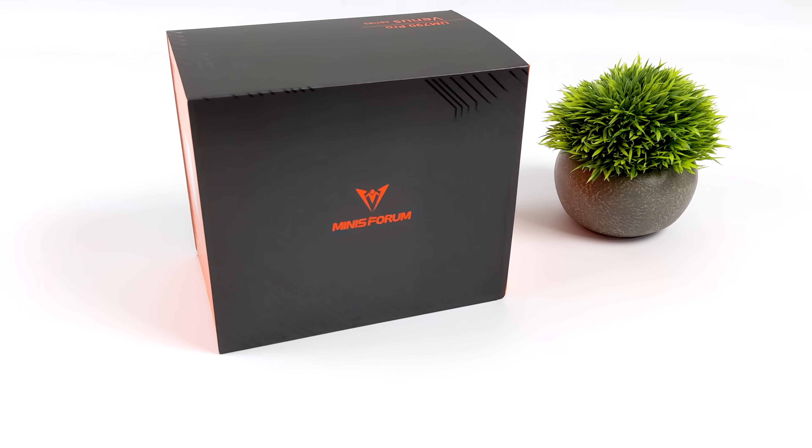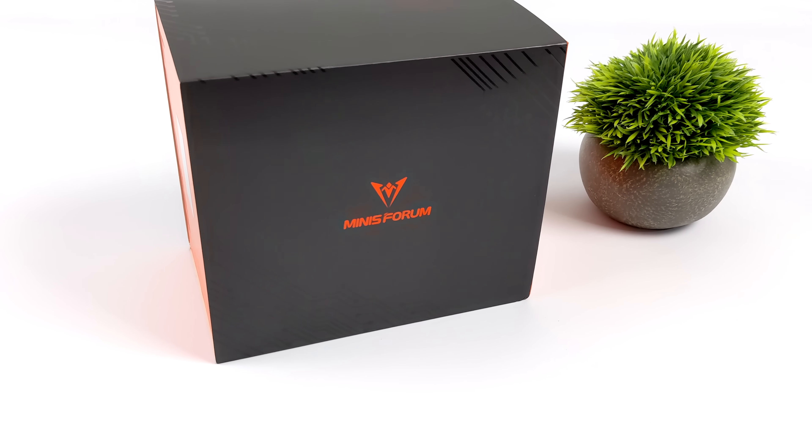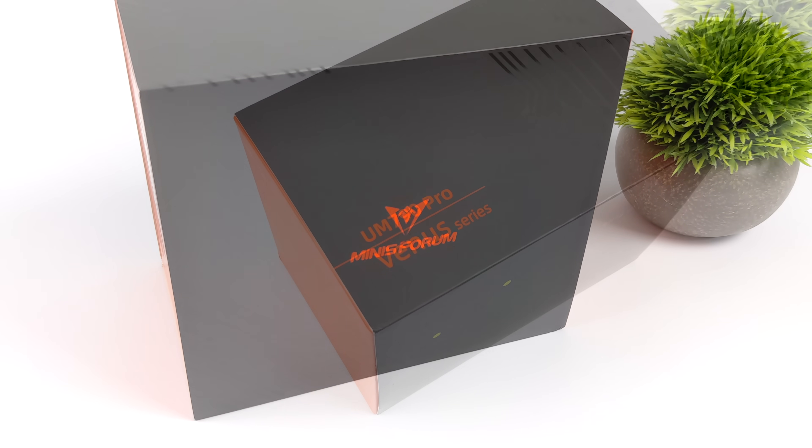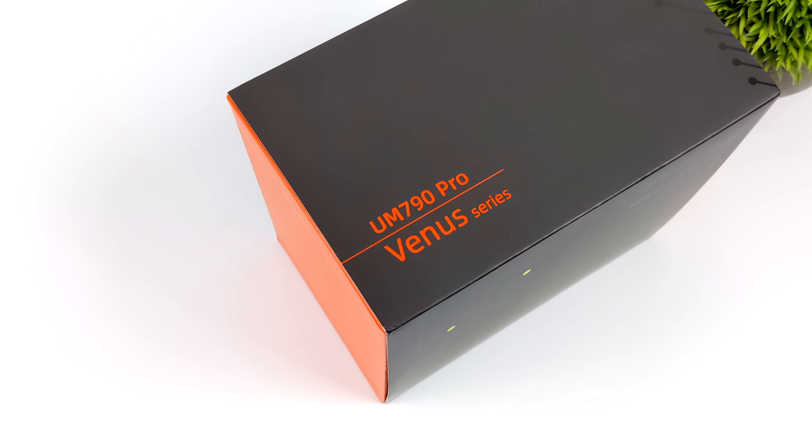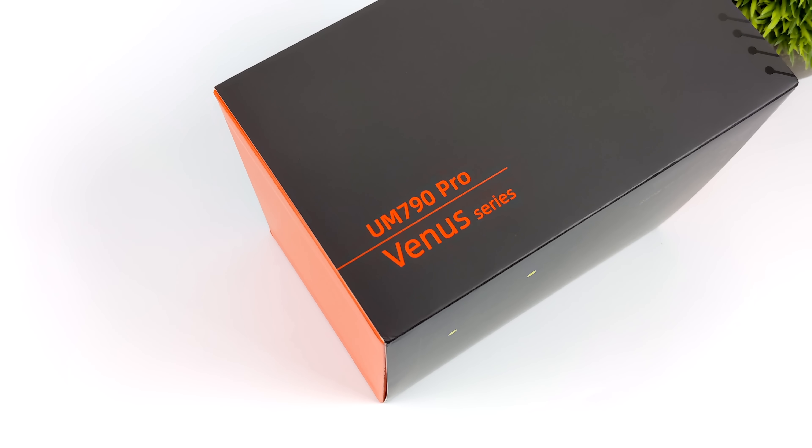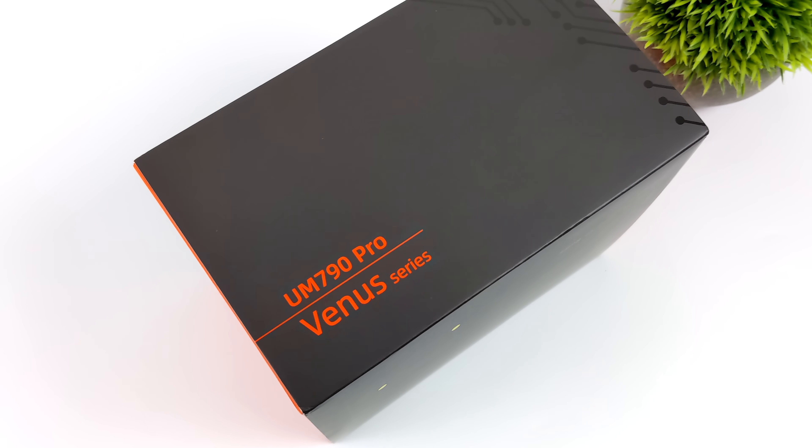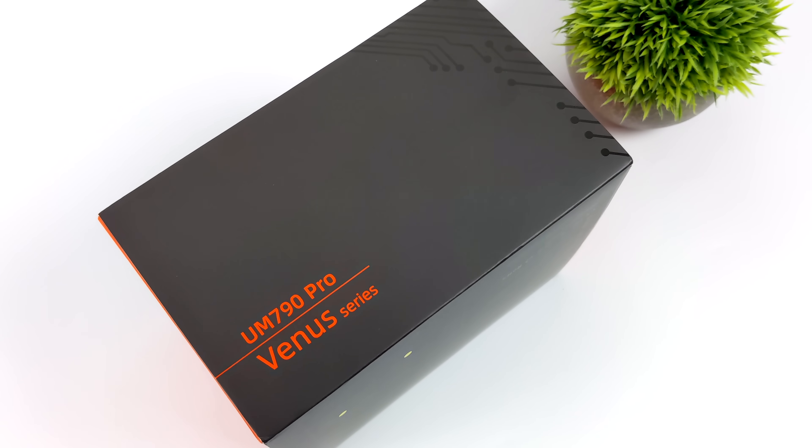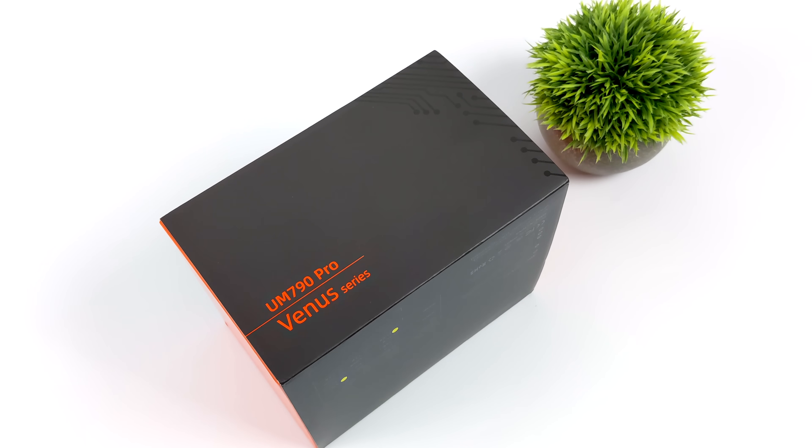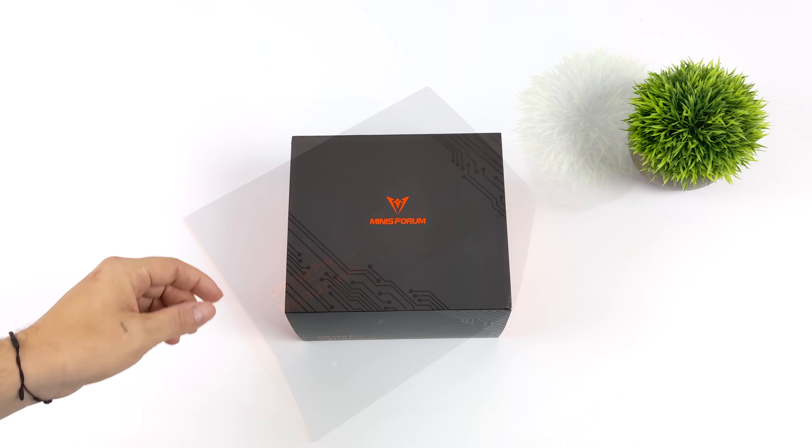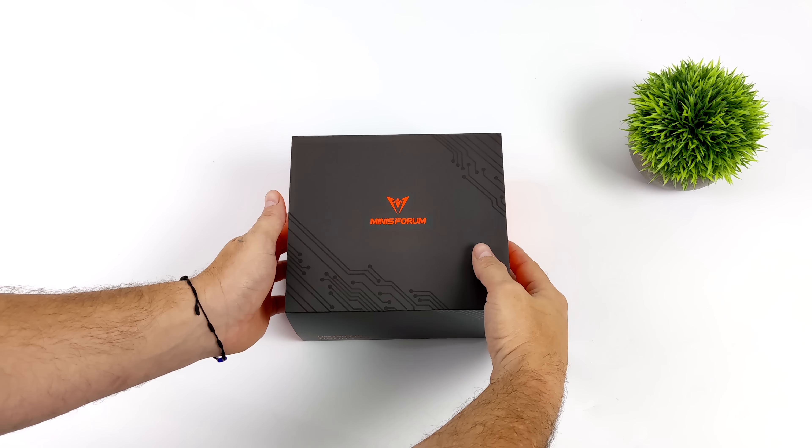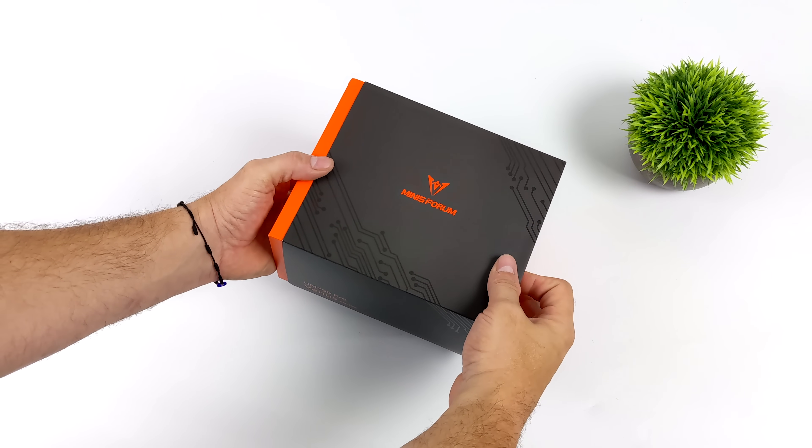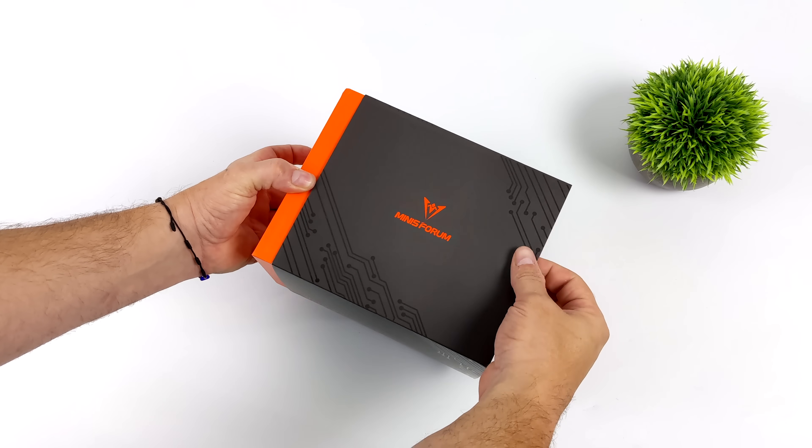Hey, what's going on everybody? It's ETA Prime back here again. Today we're going to be taking a look at the brand new Minisforum UM790 Pro and this is one that I've been super excited about for a little while. Couldn't wait to get my hands on it because it's actually using the most powerful Ryzen APU on the market right now.